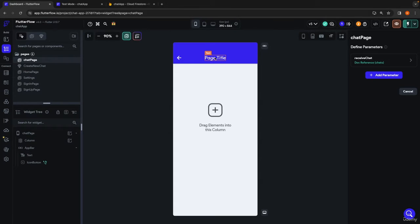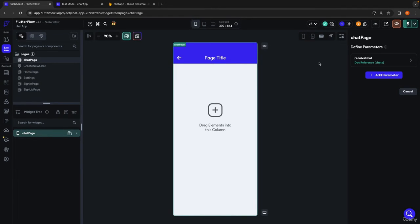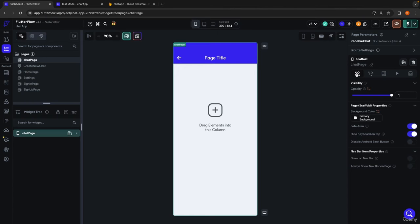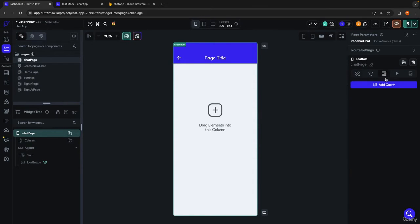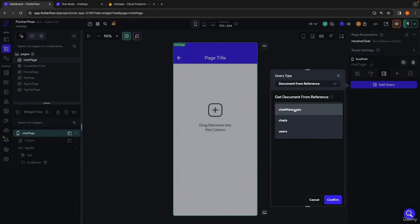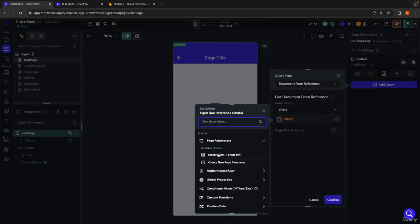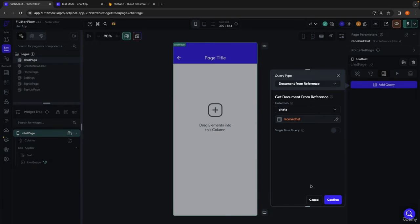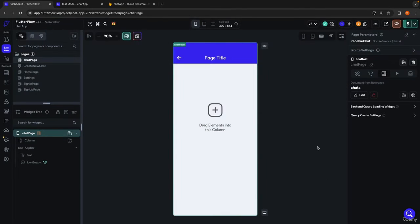First things first, on the actual chat page, we're going to be doing a document from reference query to get access to the actual chat document, as opposed to just the reference, which is what we have right now. I'm going to open this back up on the chat page, add a query, do a document from reference query — the collection is chats, and the source is our received chat parameter. Hit confirm. Now we have access to the chat document itself with all its information.